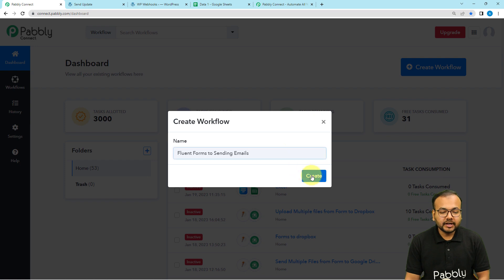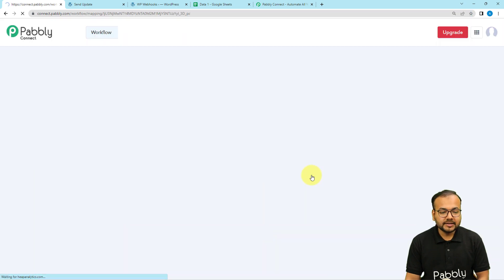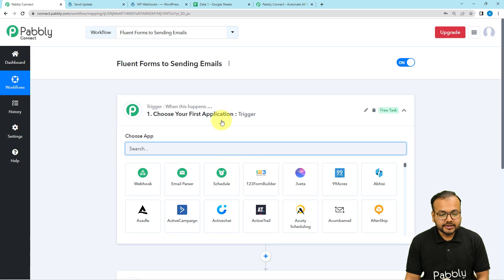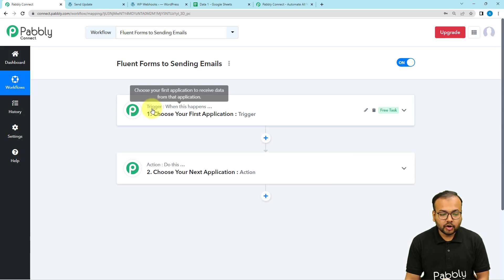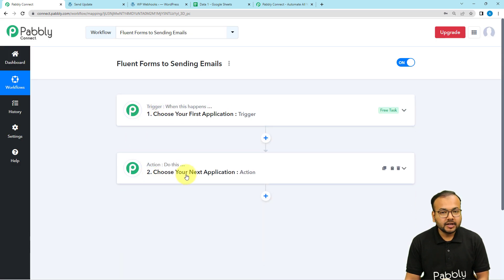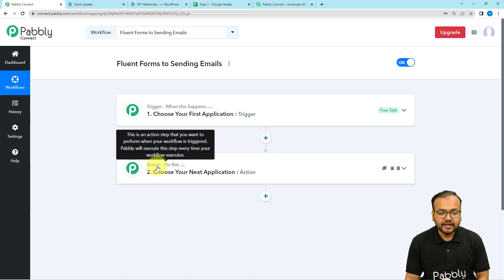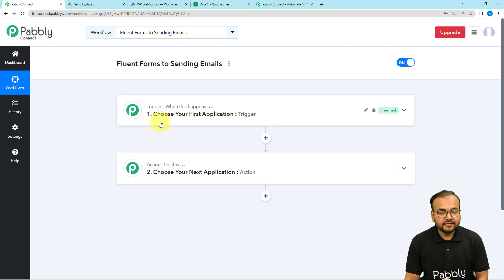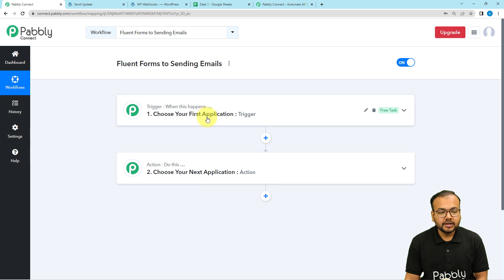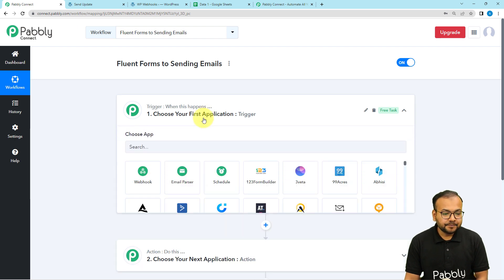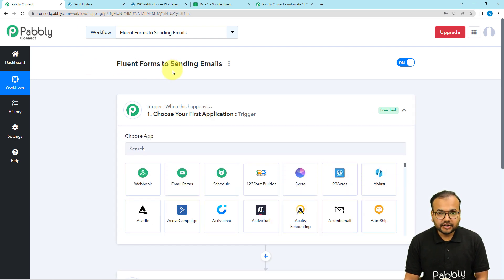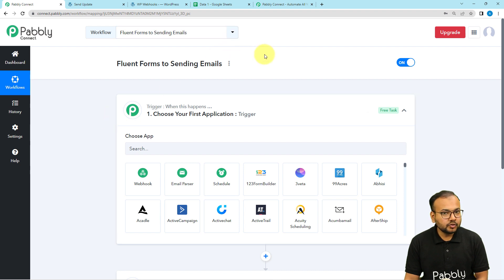After giving the name, click the Create button and your workflow page will load. On this page you will find two modules: the trigger and the action. The trigger is the event that starts the workflow, and the action is the automated consequence in response to the trigger. In our use case, the form submission will act as the trigger, and the action will be to send emails to the people listed in Google Sheets.